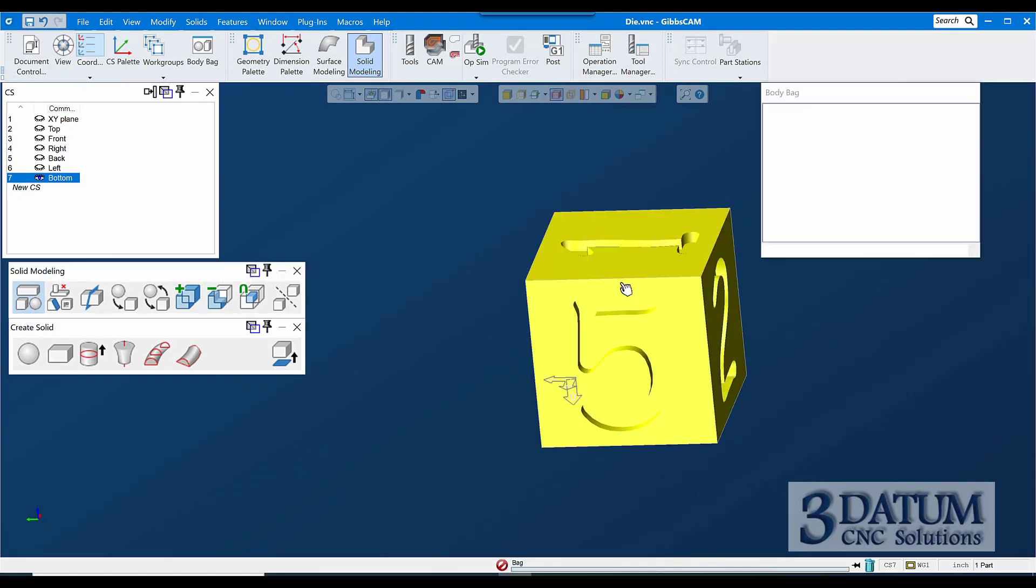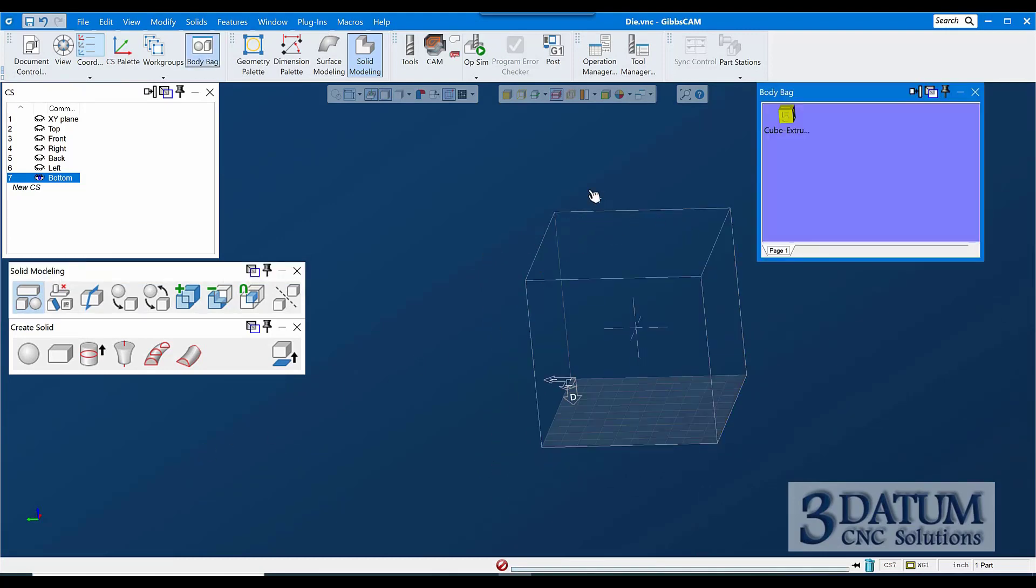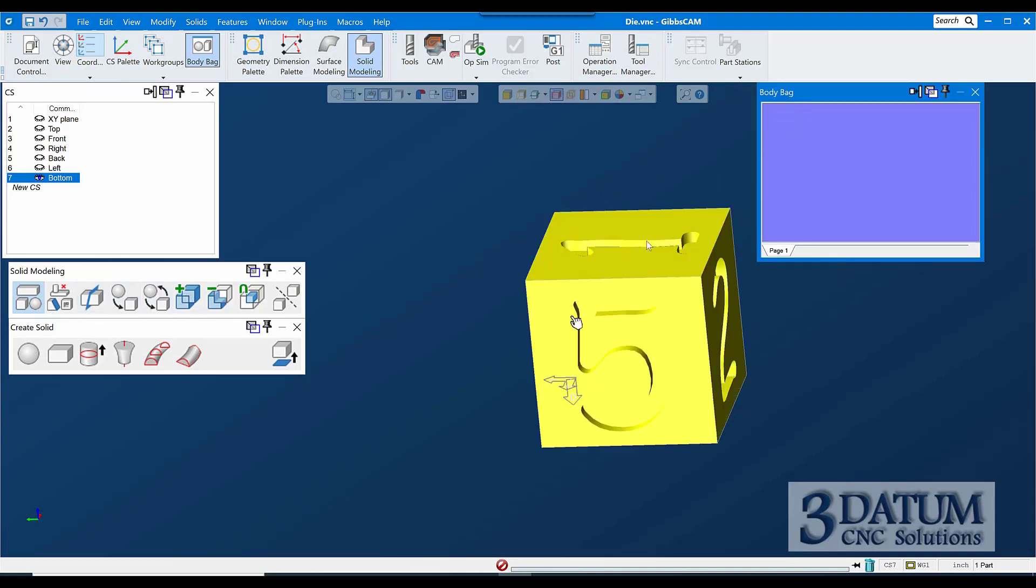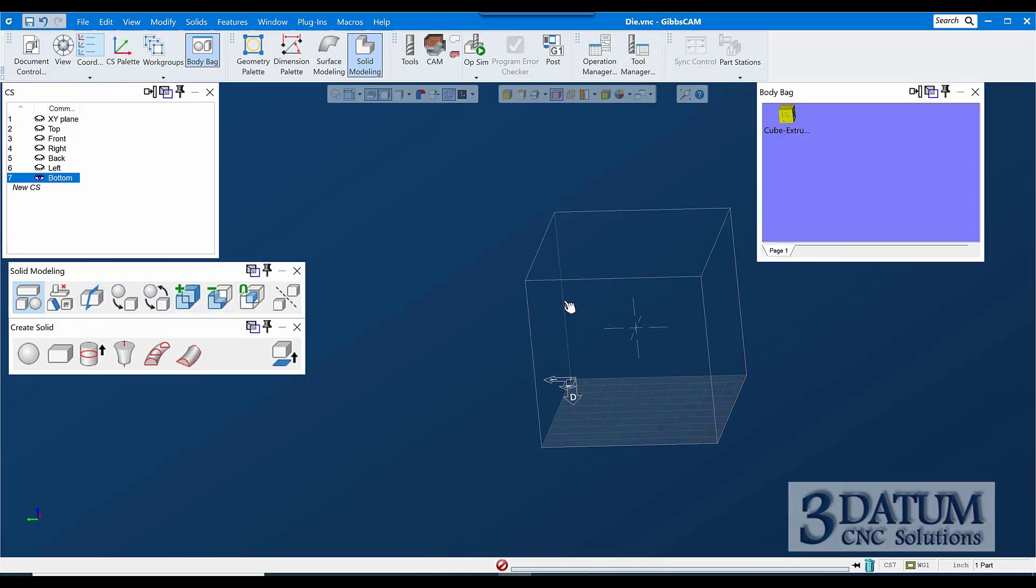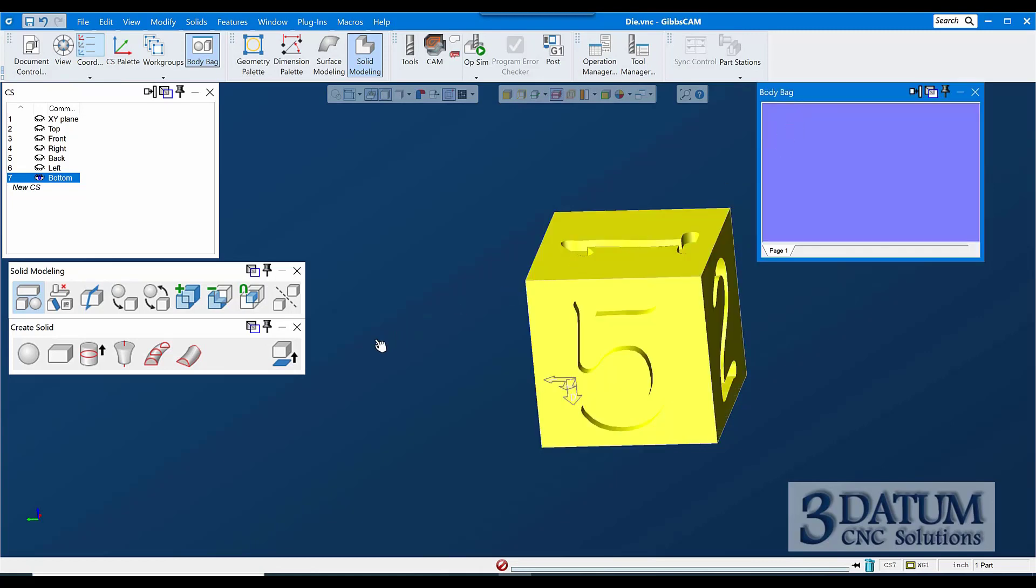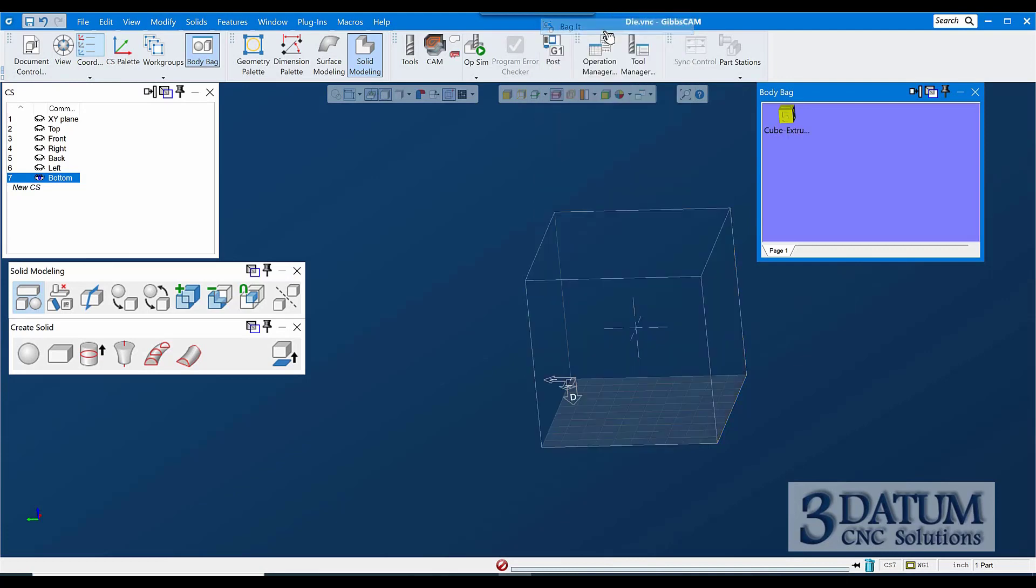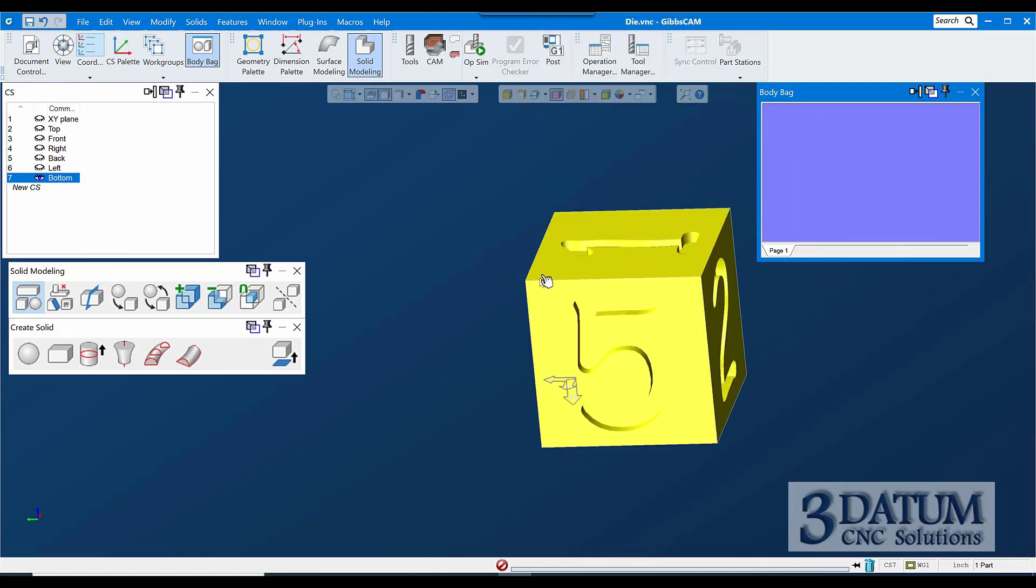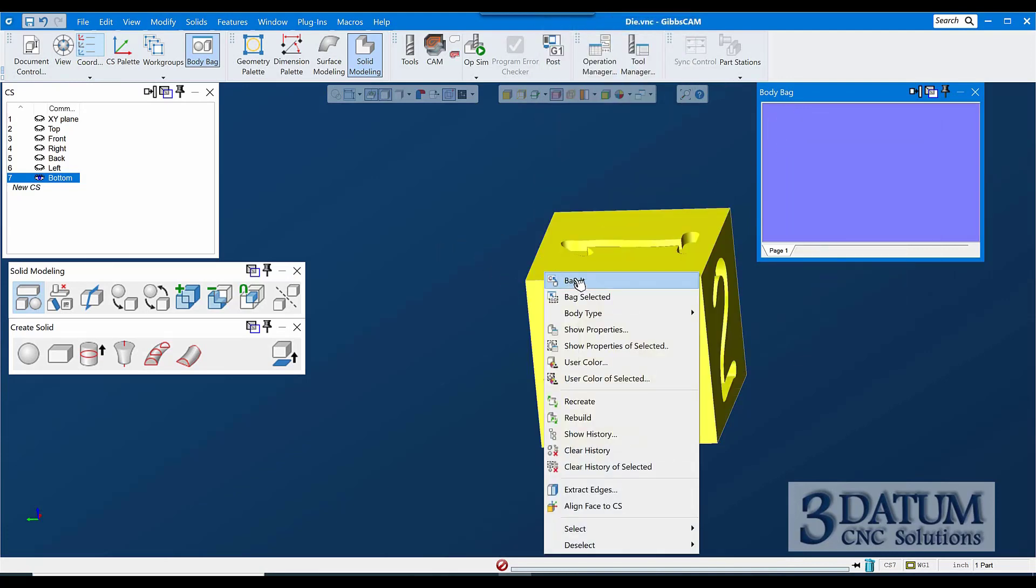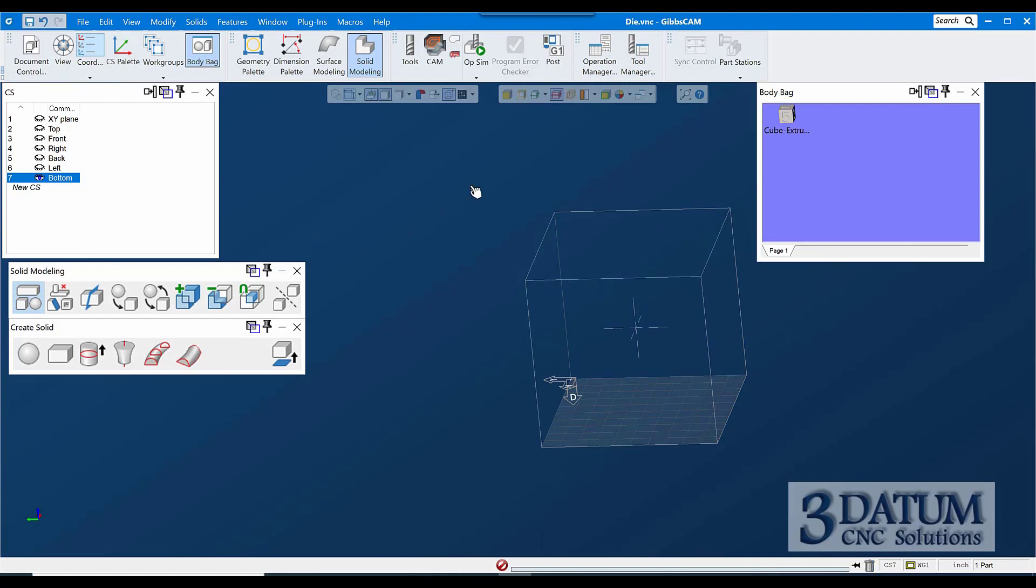Now I'm going to put that in the body bag. Double click a solid, it goes in the body bag. Double click in the body bag, it comes back out on the screen. Or you can right click on it and say bag it, and right click on it here and say unbag it. The body bag is just a place to store bodies when you don't need them on the screen. Because a lot of times I have stock bodies, I may have my finished part model, I may have two or more process models, I may have a stock model, I may have models of clamps and fixturing and things like that, that I don't need on the screen all the time, but I need them, so I just put them in the body bag.